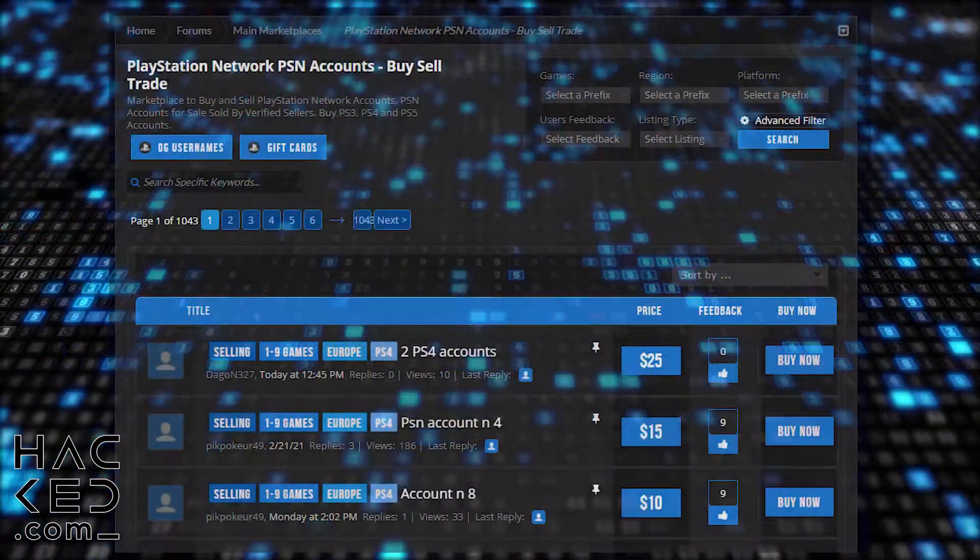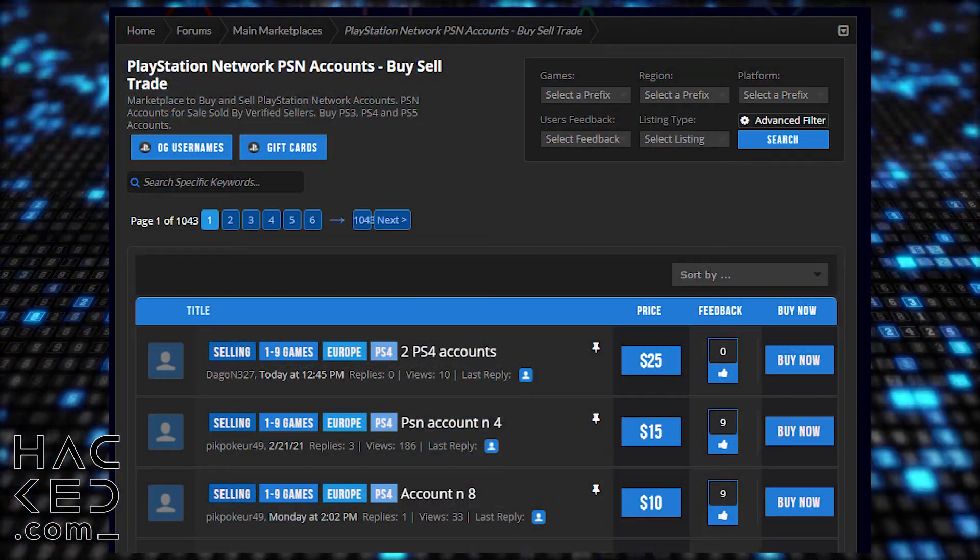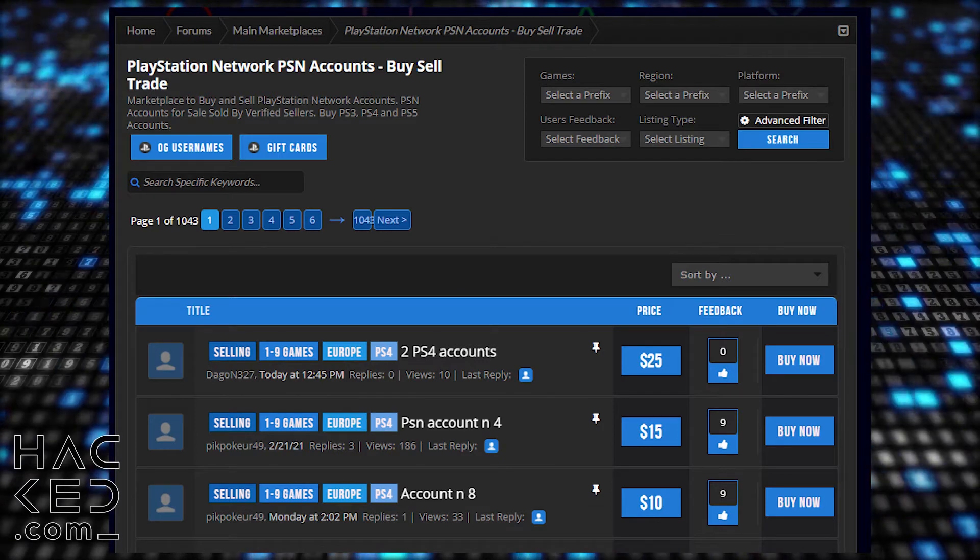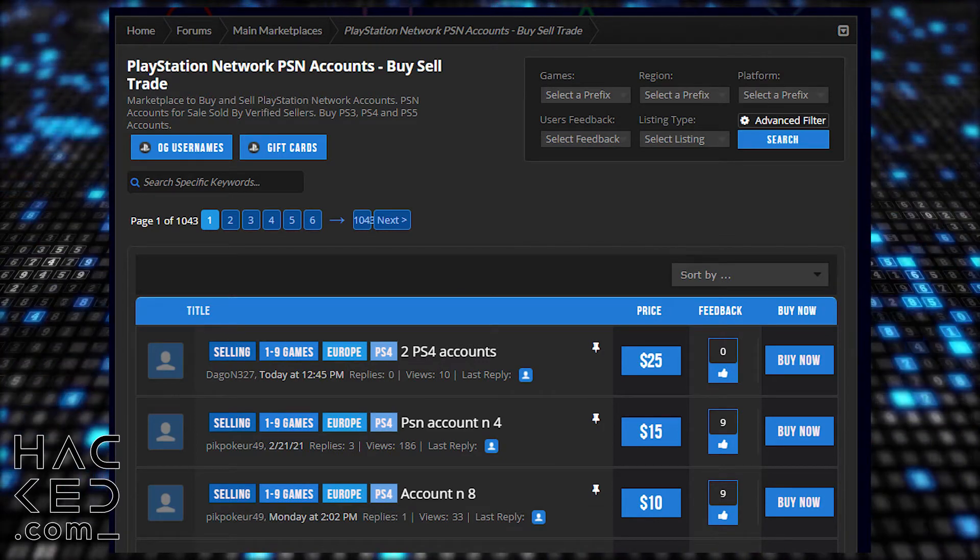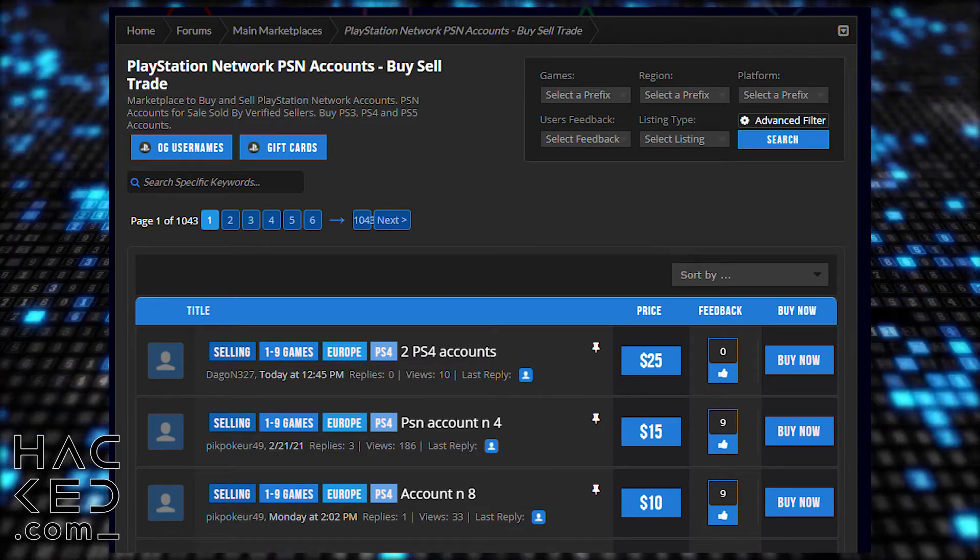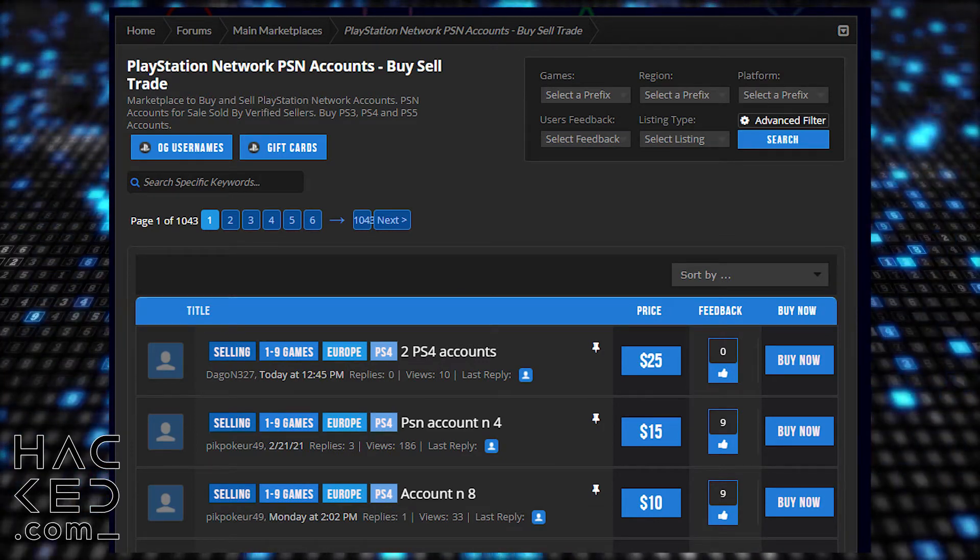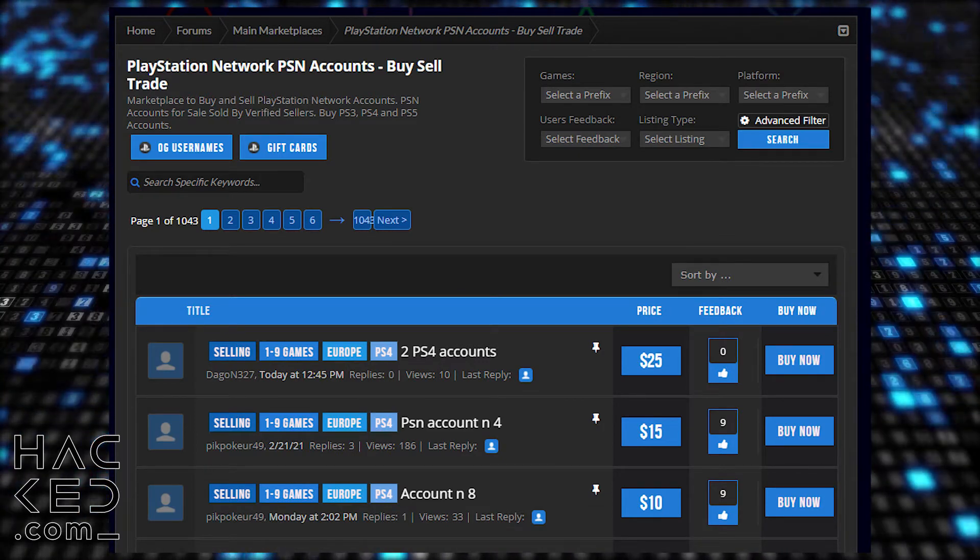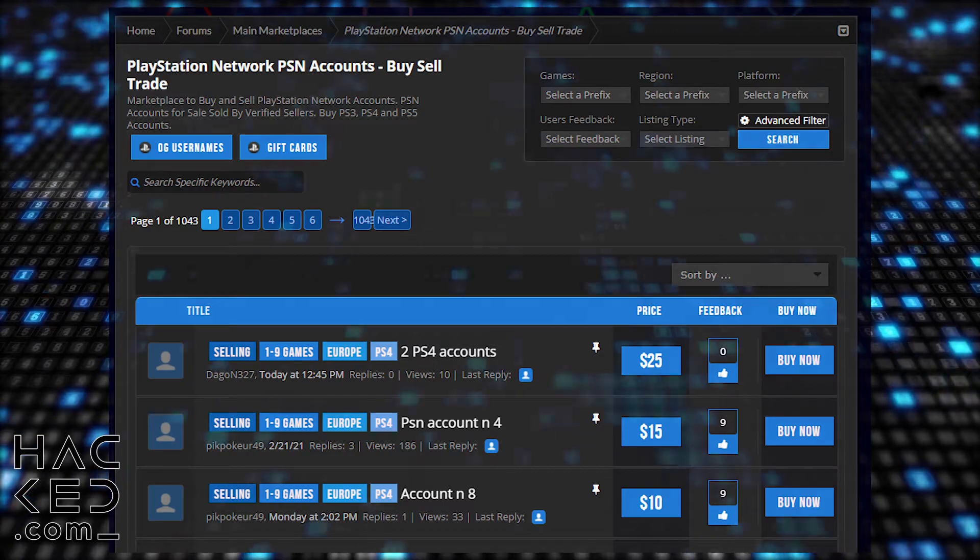There is a black market for PSN accounts online, and if you don't stop them, someone could make money selling access to games through your account.